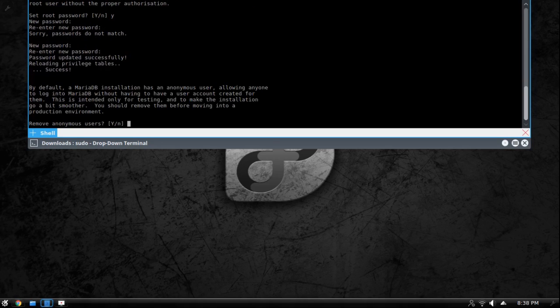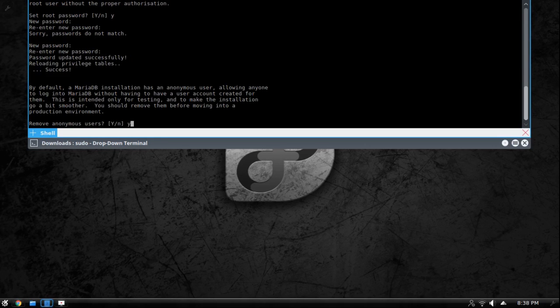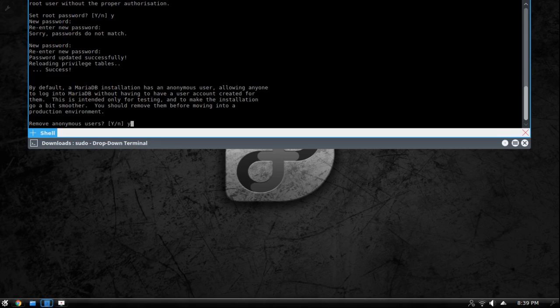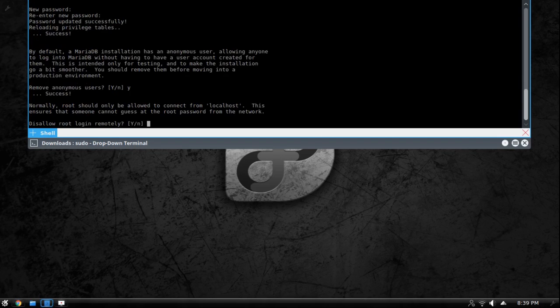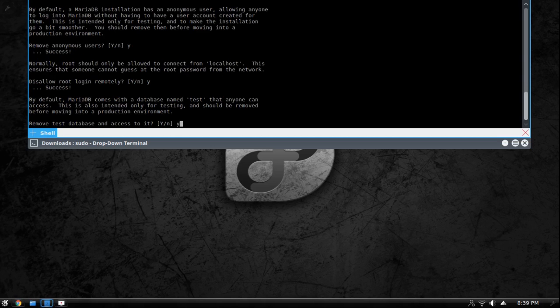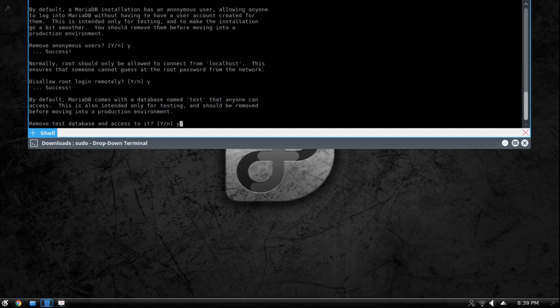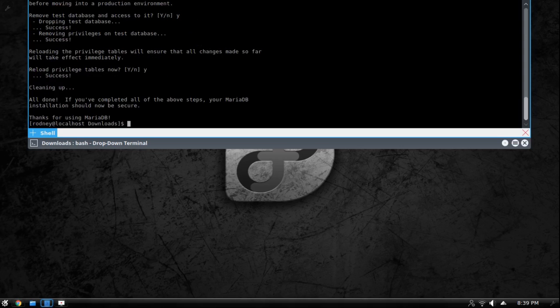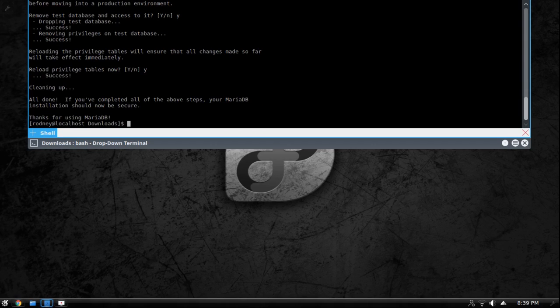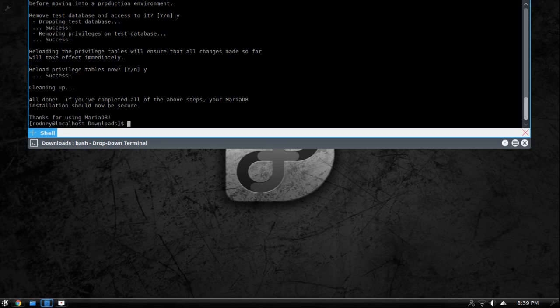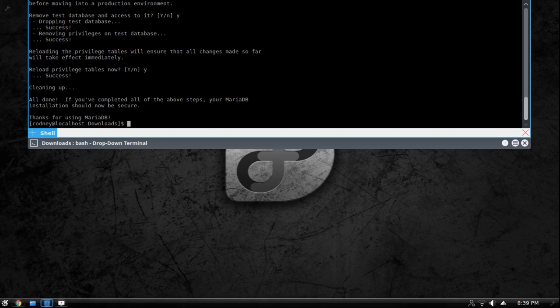There we are. Now it's going to ask you several questions and the answer to all of these is going to be yes. So remove anonymous users. So you want to remove that so nobody can access your database. You want to disallow root login remotely. Remove test databases. Reload privilege tables now. Now the reason you said yes to all of that is just to make it secure. So it automatically set up with temporary settings and by saying yes to all of that you're clearing out the settings so that nobody could possibly access the database without having the actual root password for it. Unless you create users for the database. So that right there is what you need for Maria database.